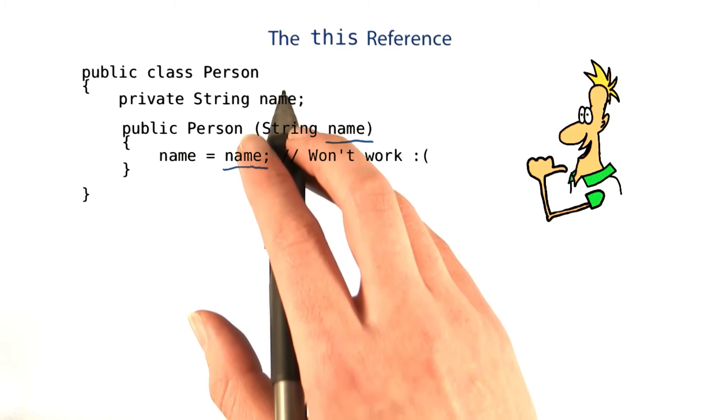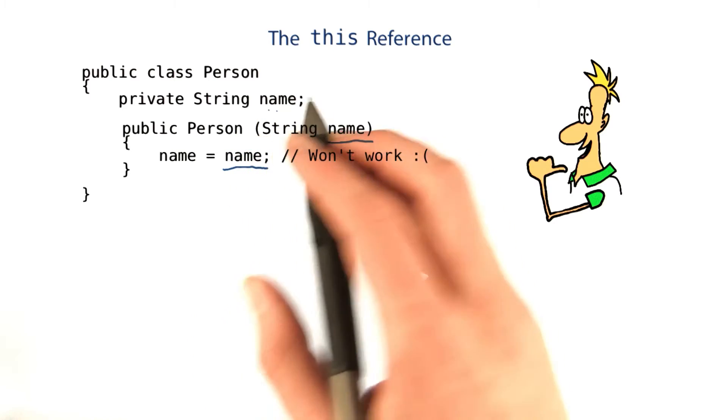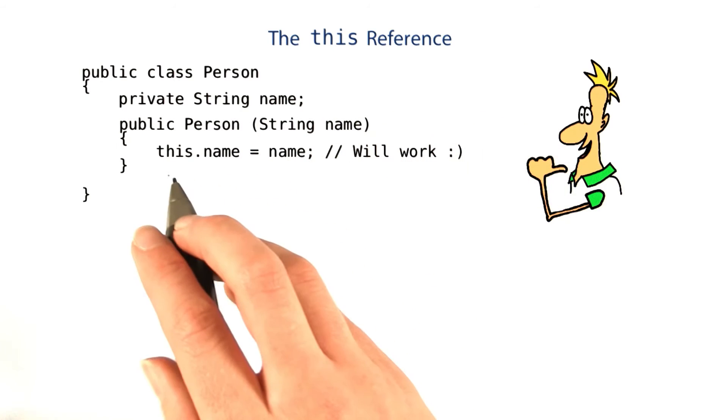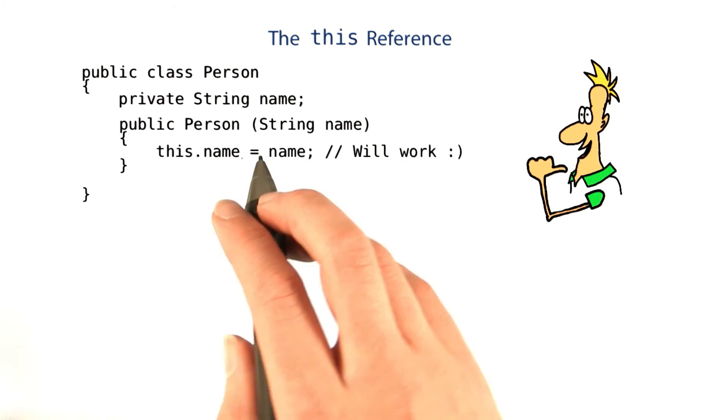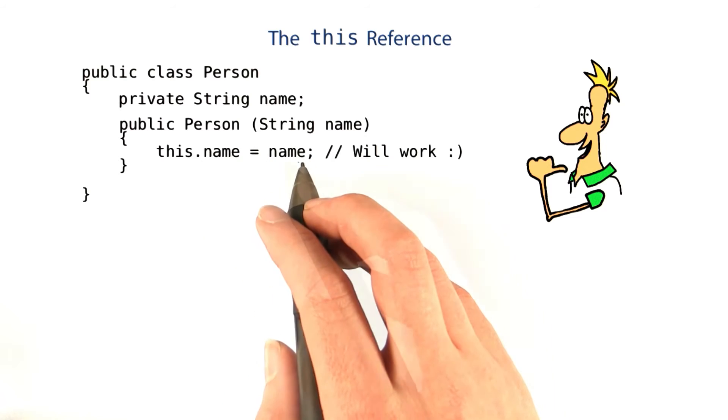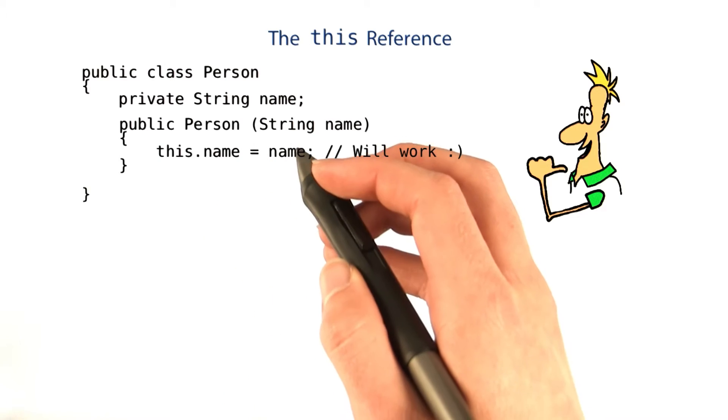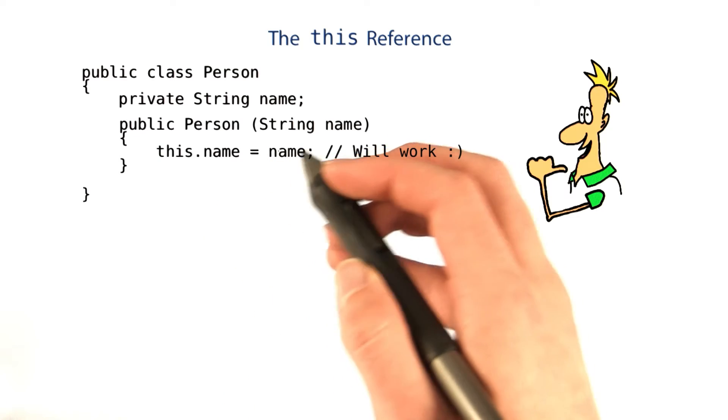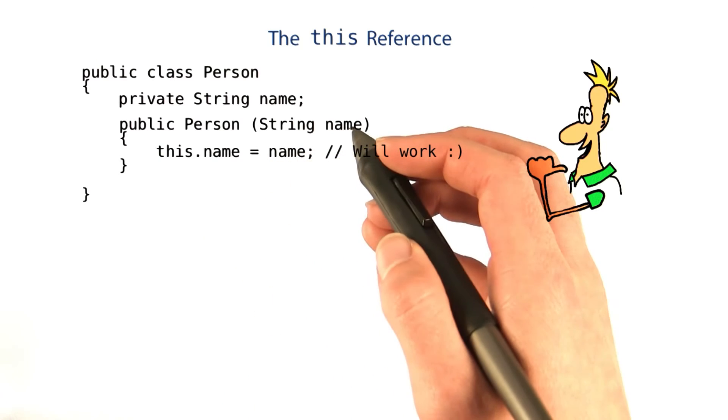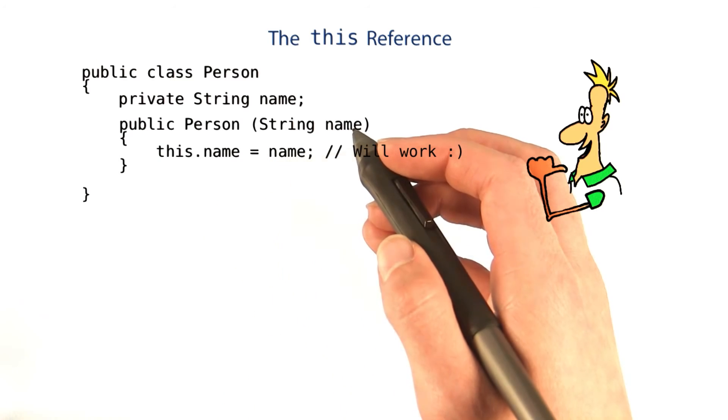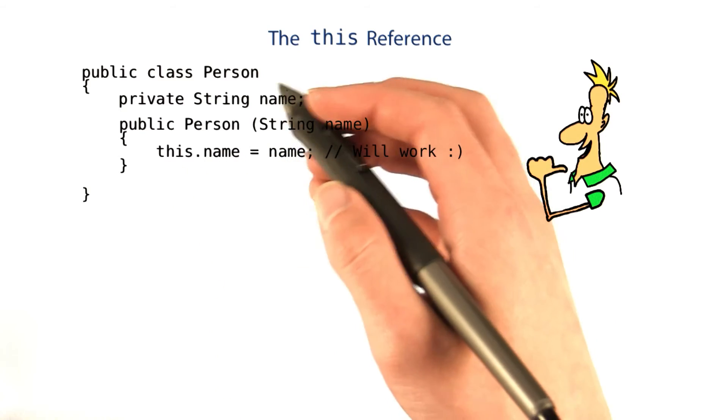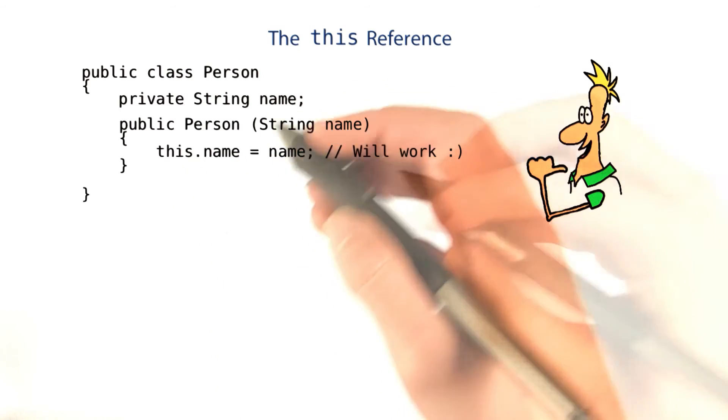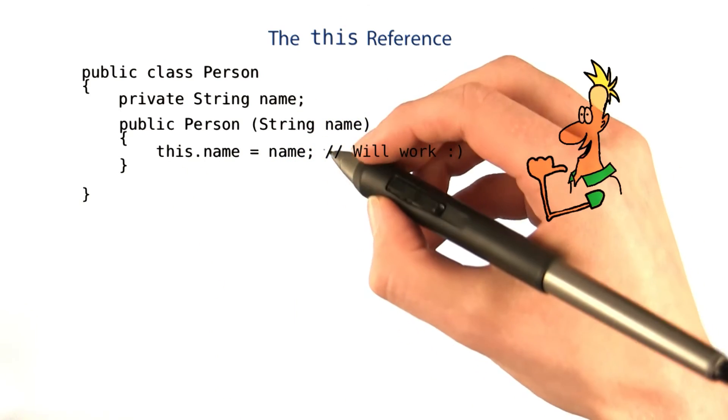But you can access the instance variable using this. If you write this.name equals name, then you'll assign the value of name, the parameter variable, into the instance variable.